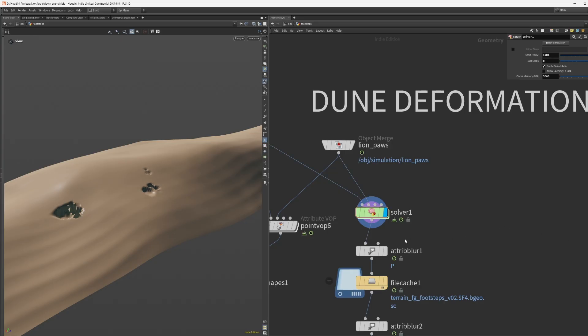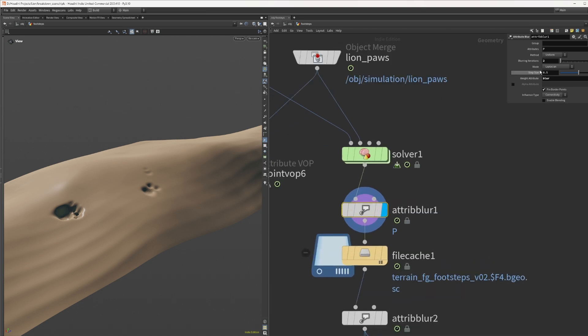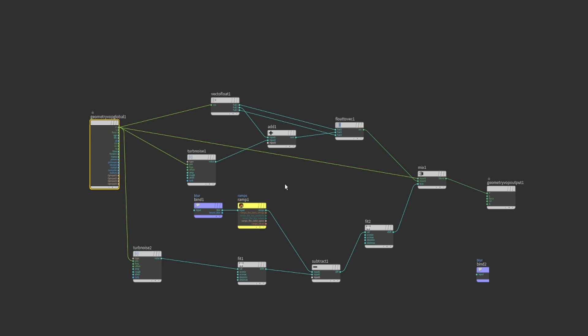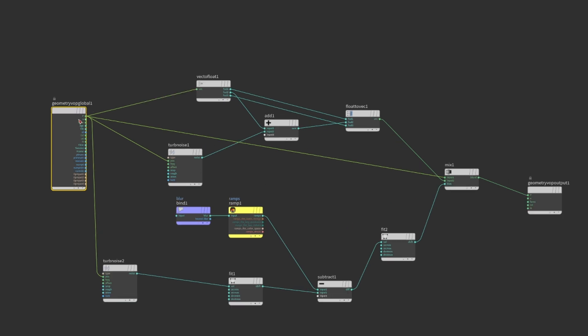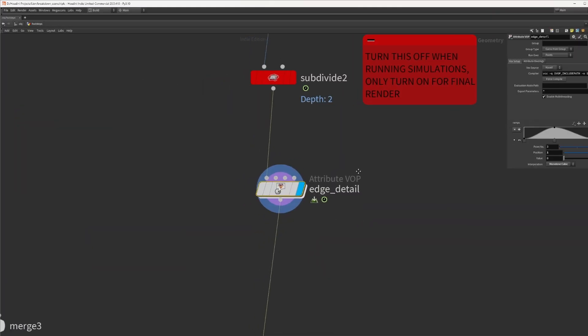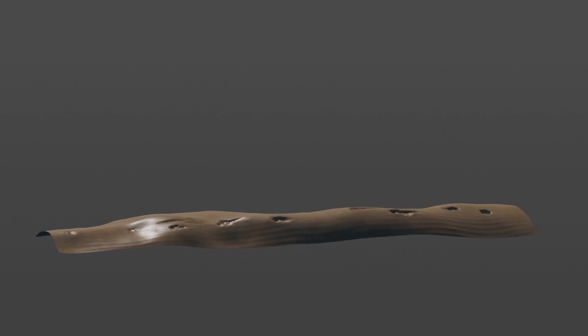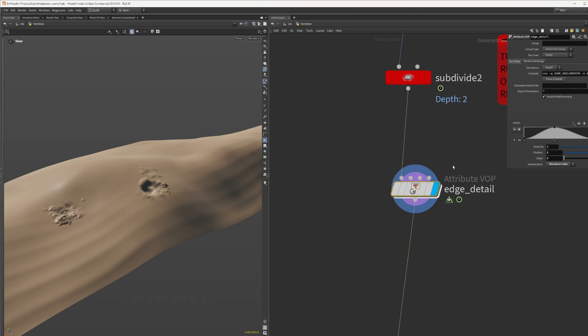Outside of the solver let's blur the position using add blur as the weight attribute to smooth out the harsh cuts and add some turbulent noise to the area around the footstep by remapping and ramping the blur attribute. This adds a nice edge and high frequency detail.